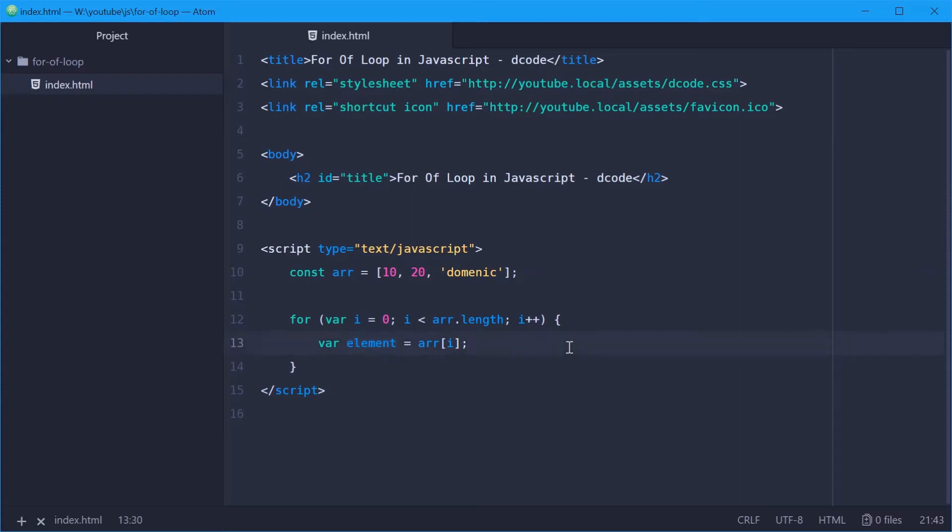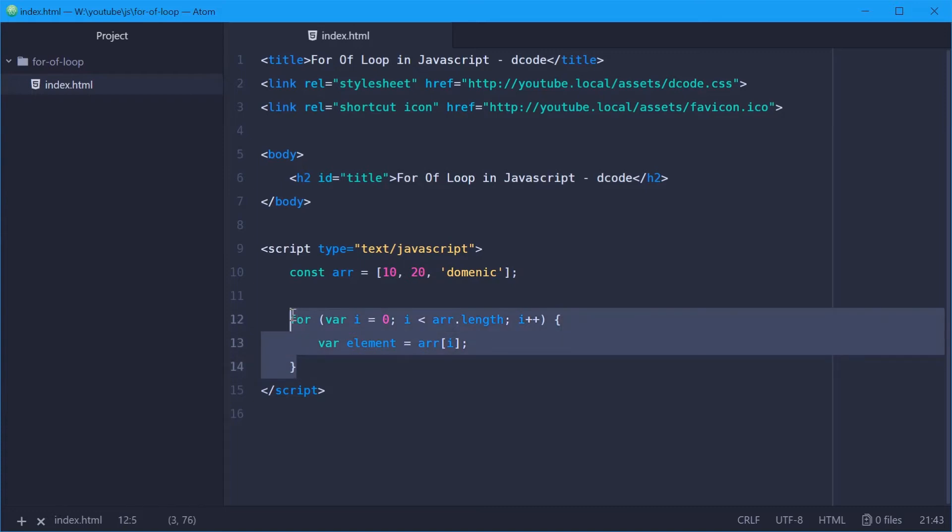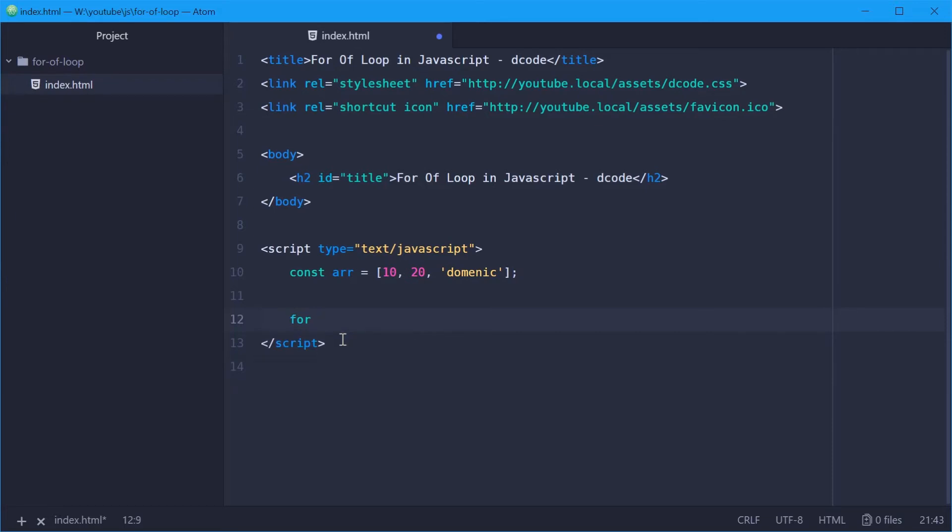Using the for of loop, this becomes much simpler. So let's get rid of that and instead type out something like this. So we'll say for, and then const element of arr.